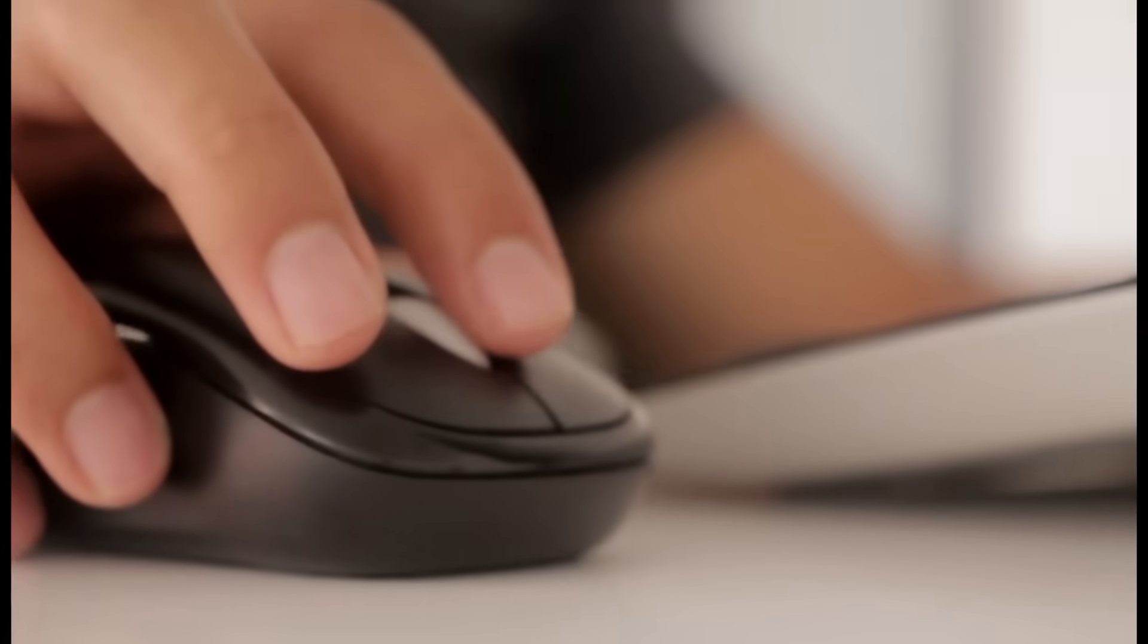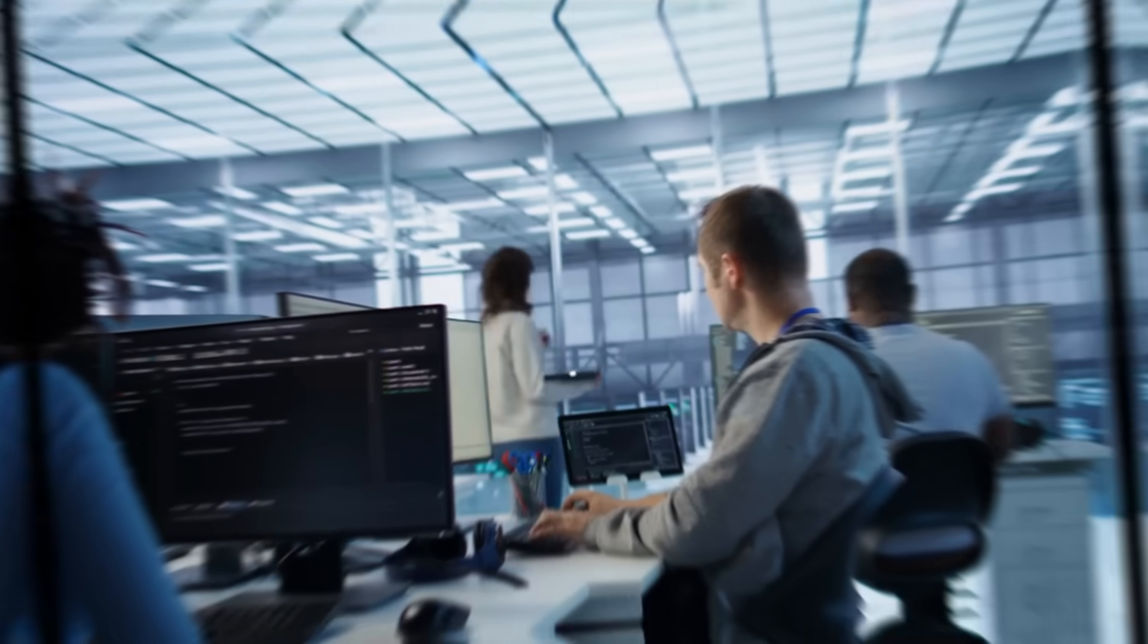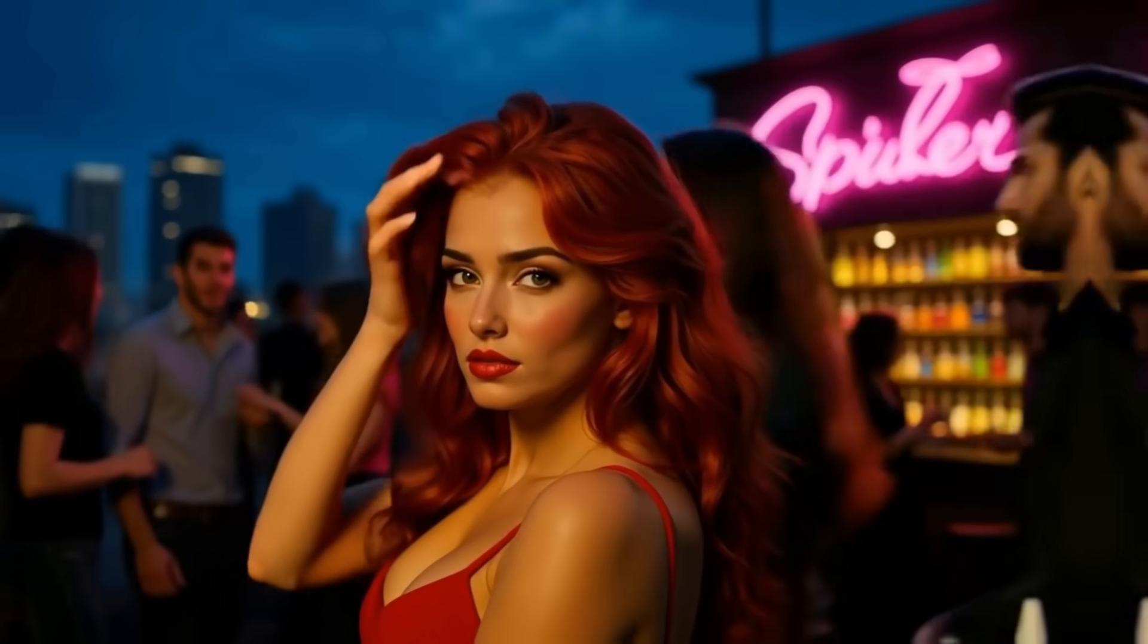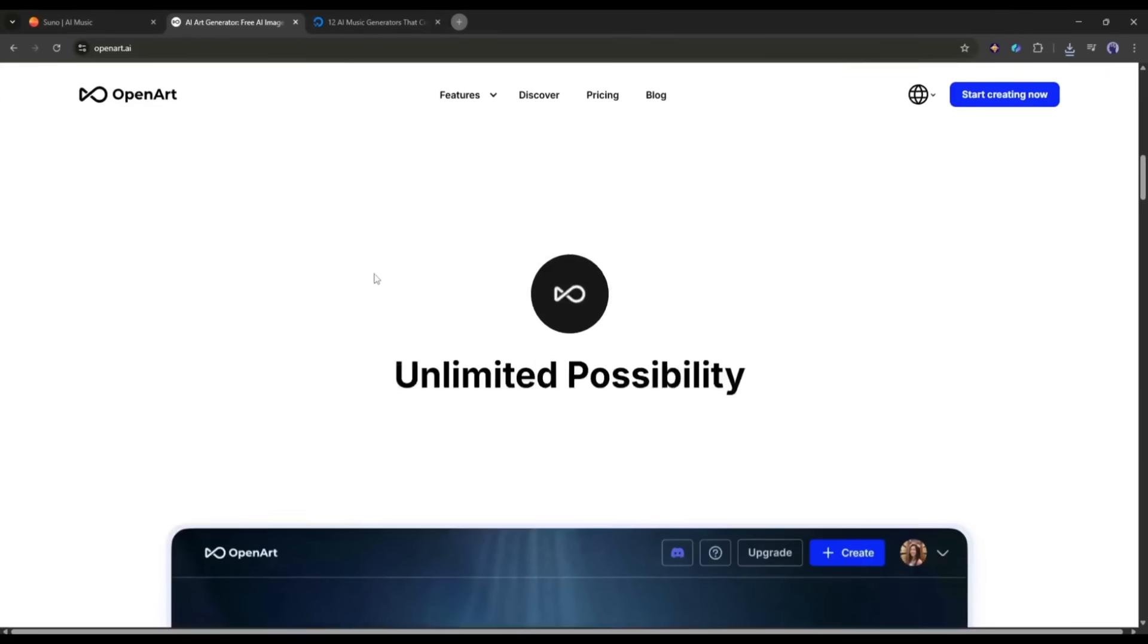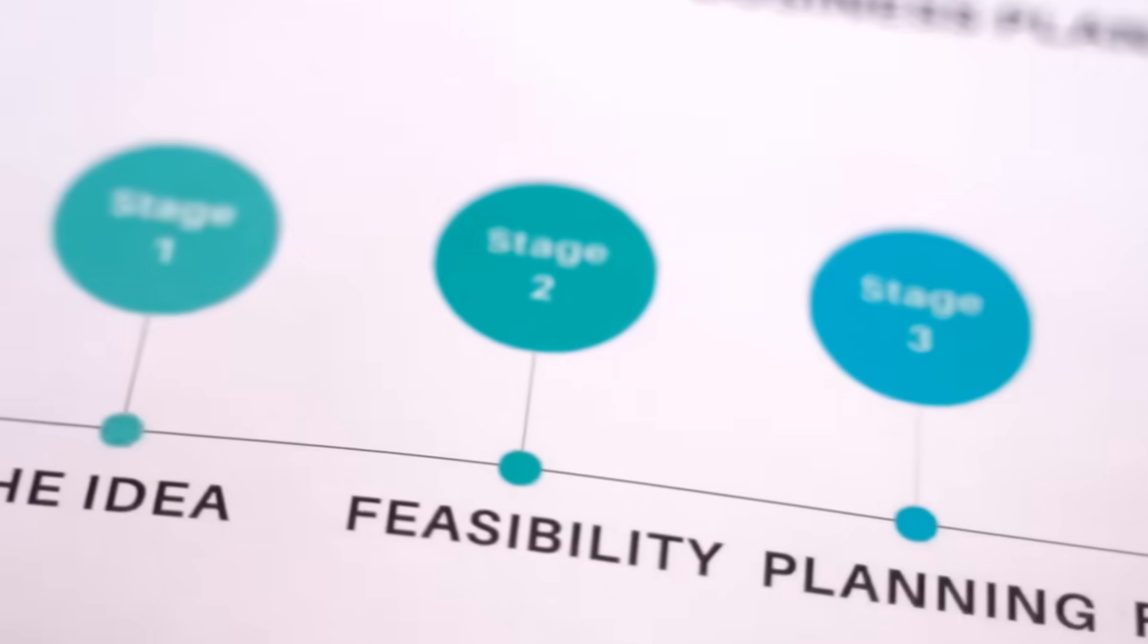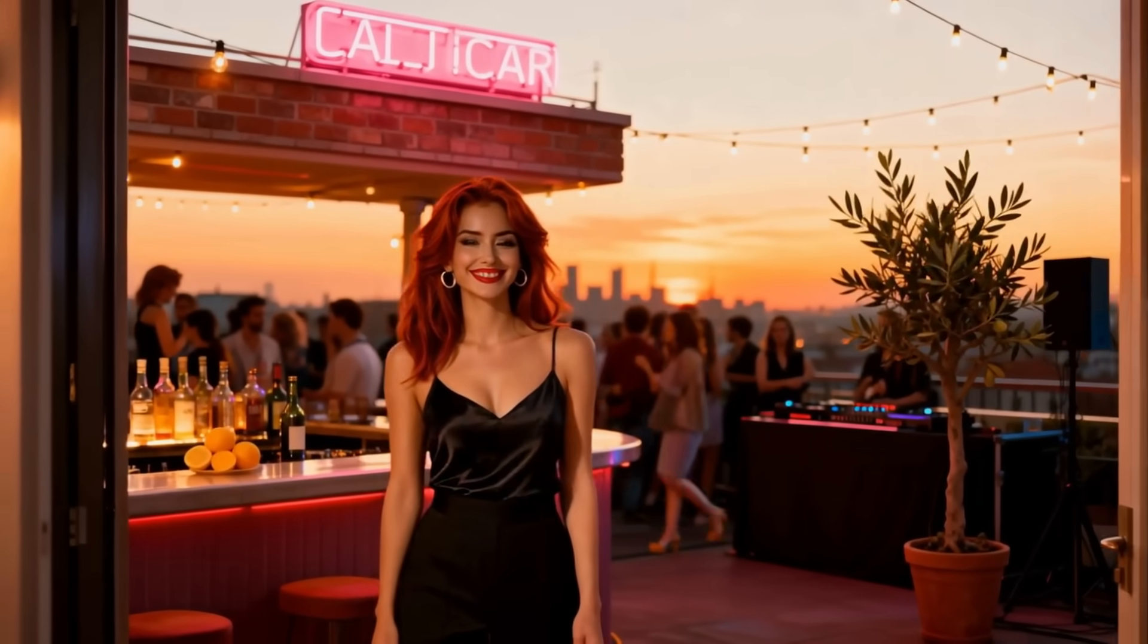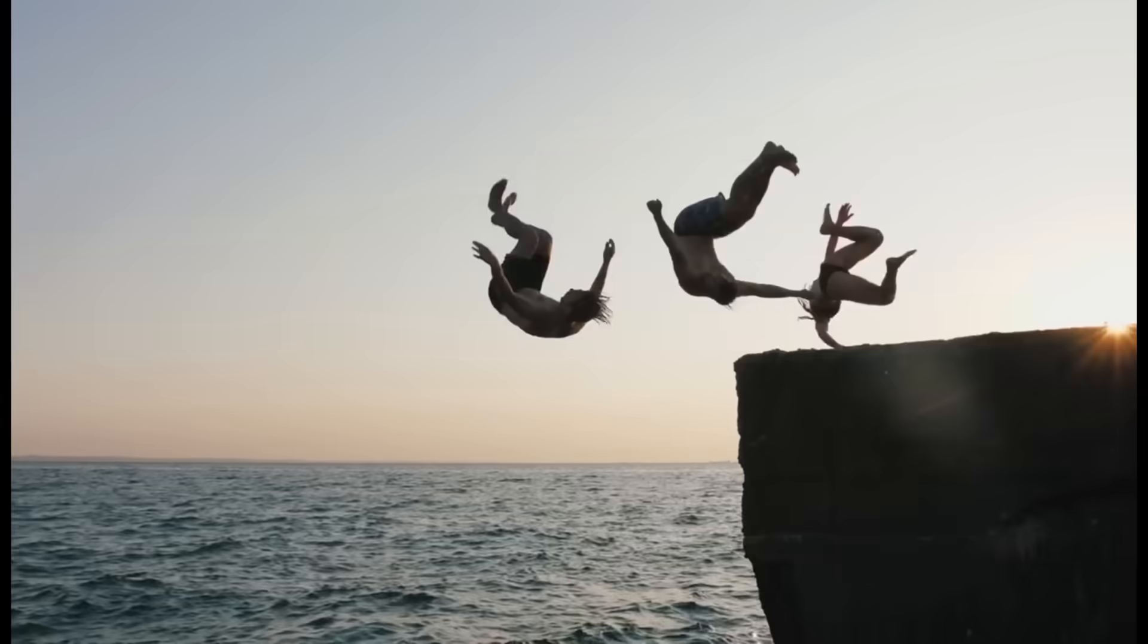I created this amazing music video within 10 minutes using AI. Now you can also create this kind of music video using an AI tool called OpenArt AI. In this video, I am going to share the step-by-step method of creating an amazing music video like that. So without further ado, let's dive in.